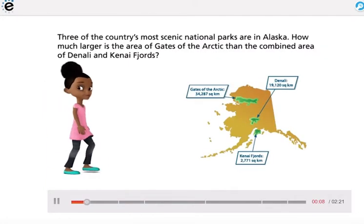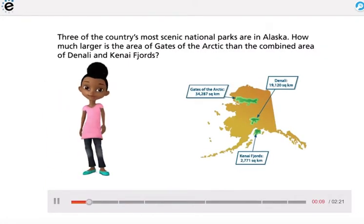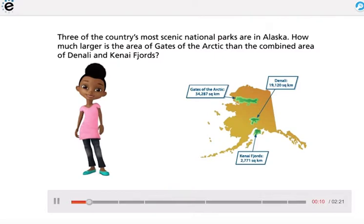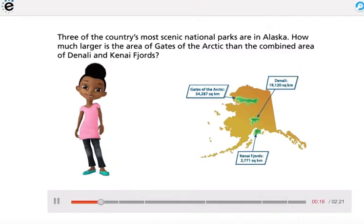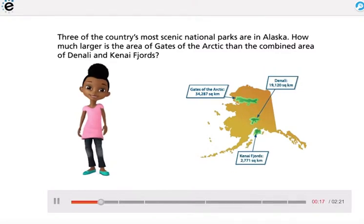Three of the country's most scenic national parks are in Alaska. How much larger is the area of Gates of the Arctic than the combined area of Denali and Kenai Fjords?